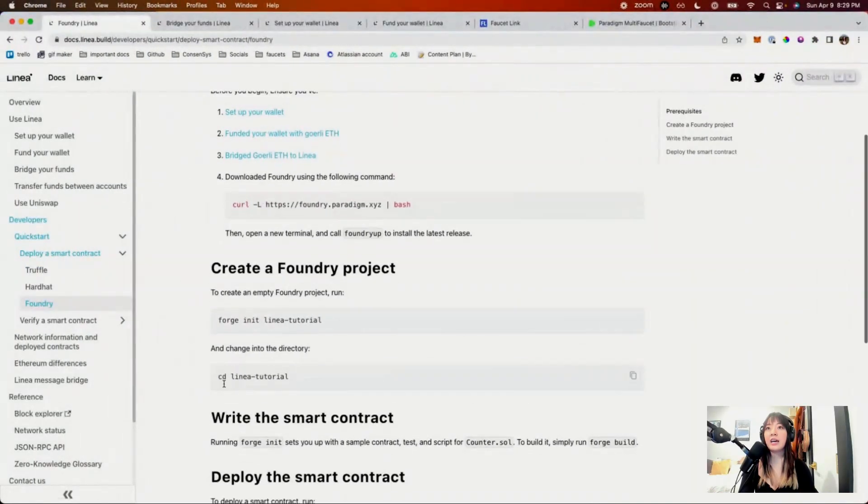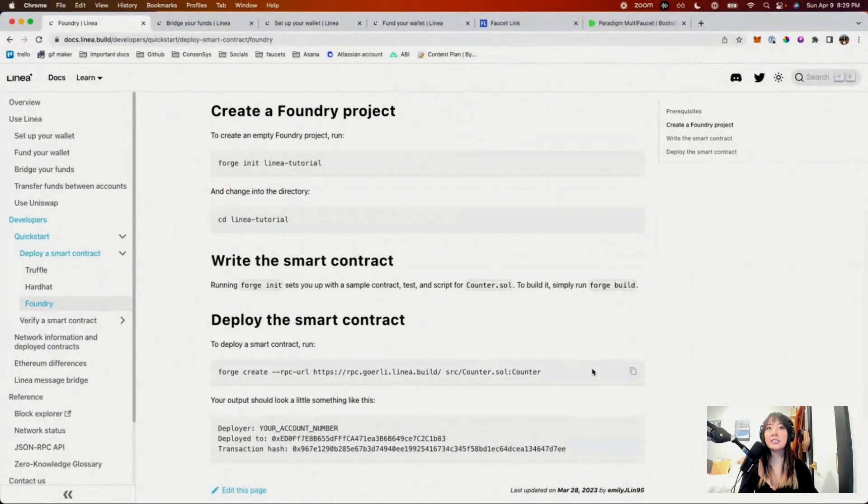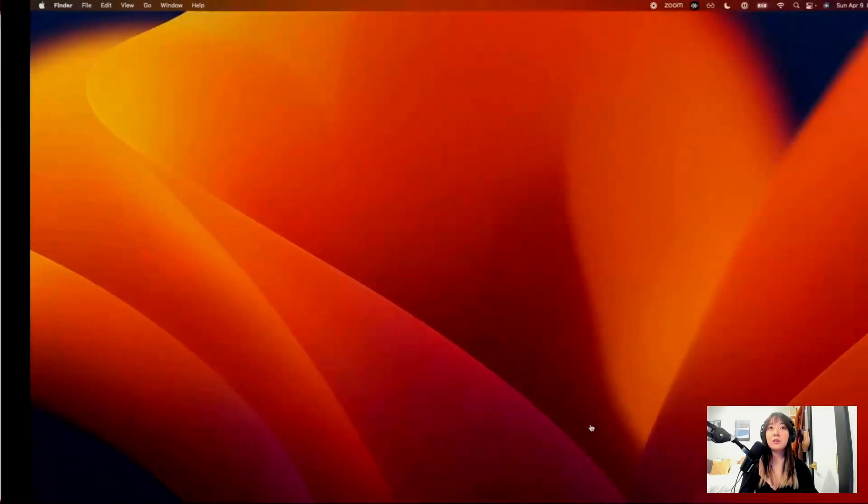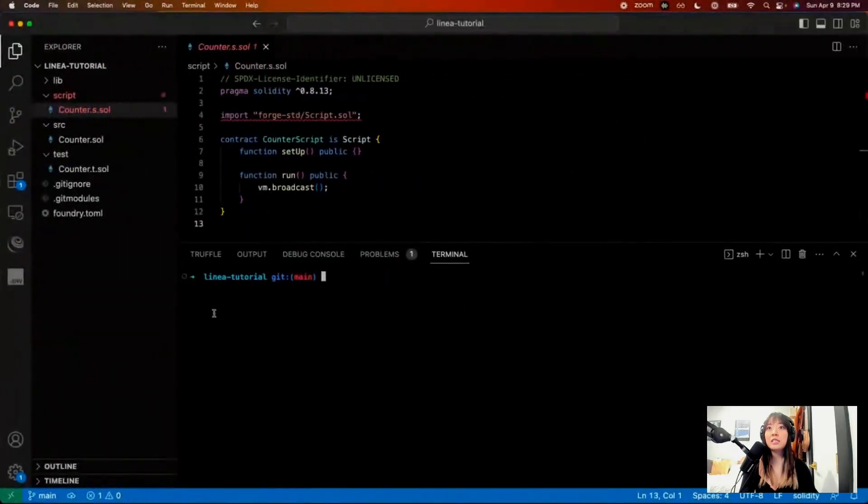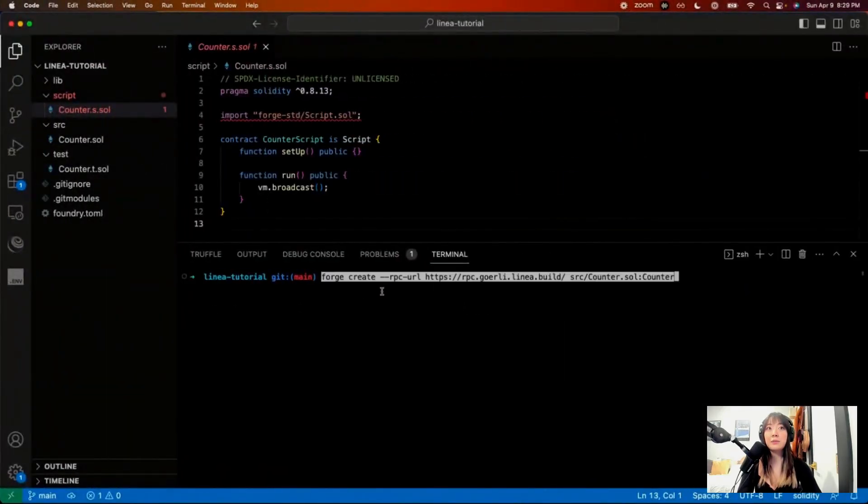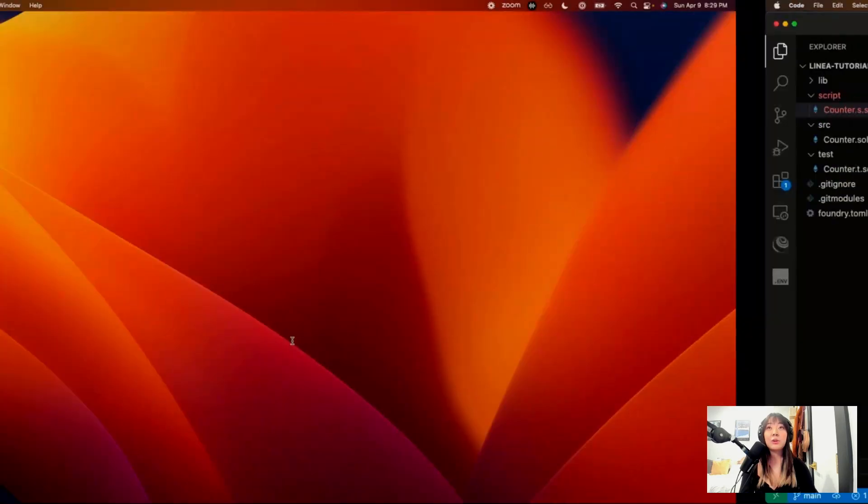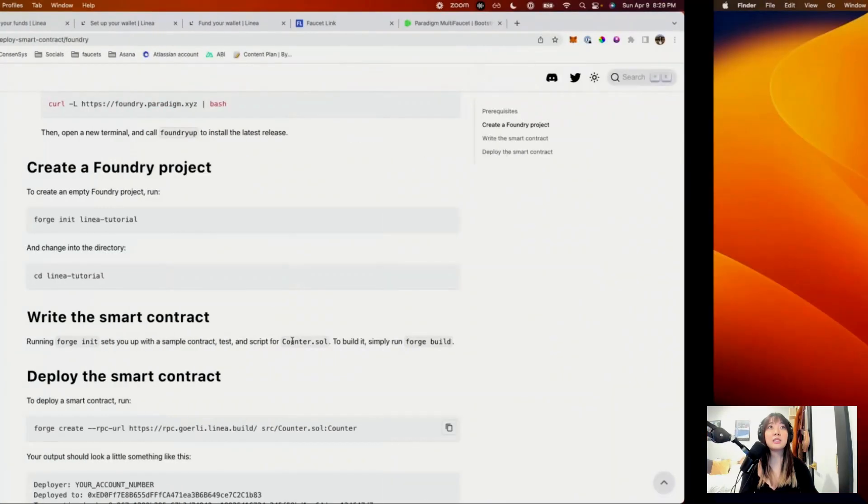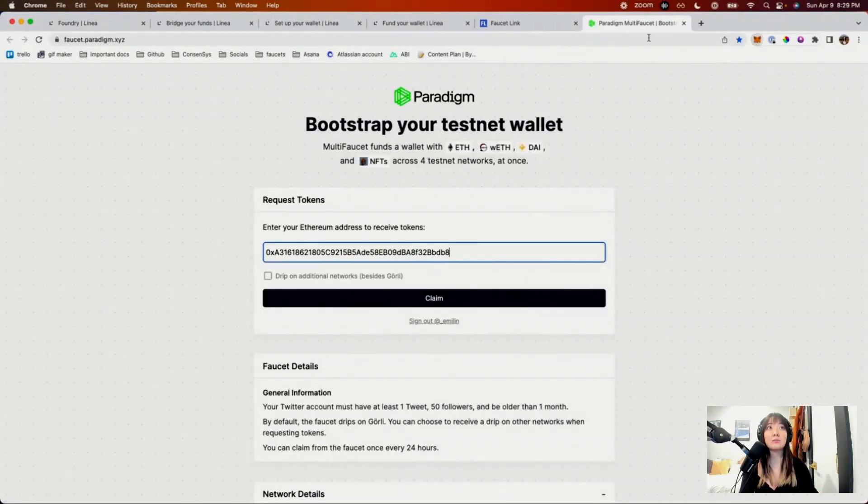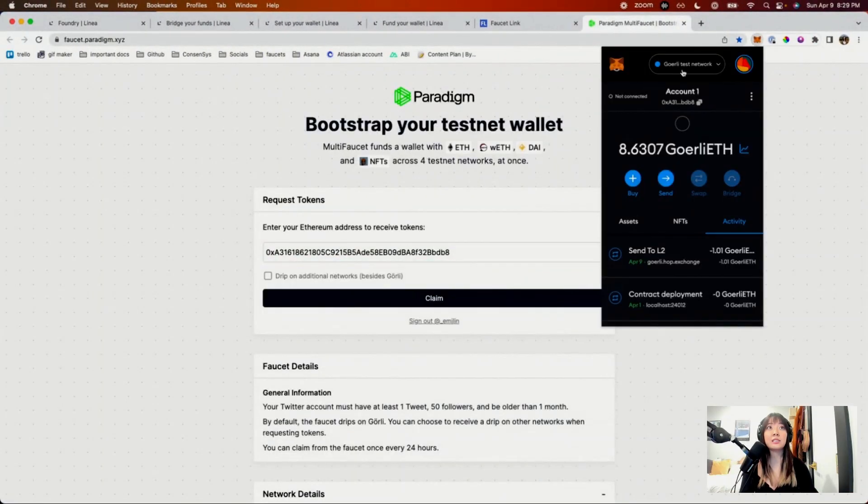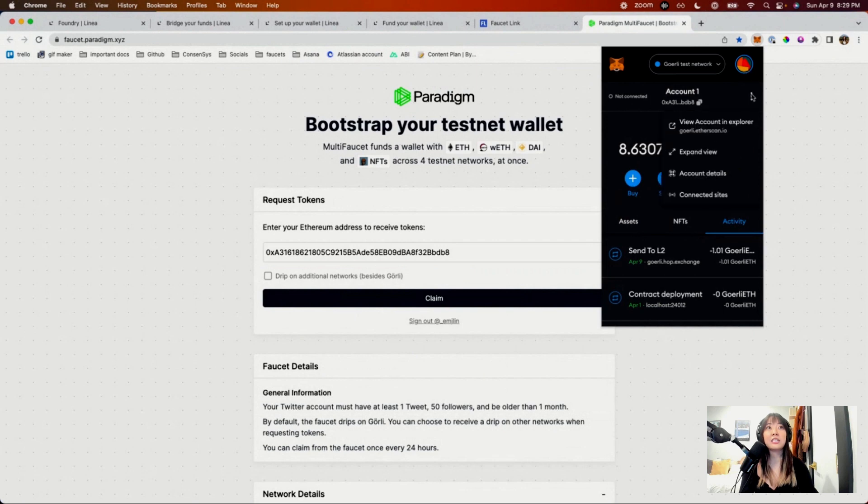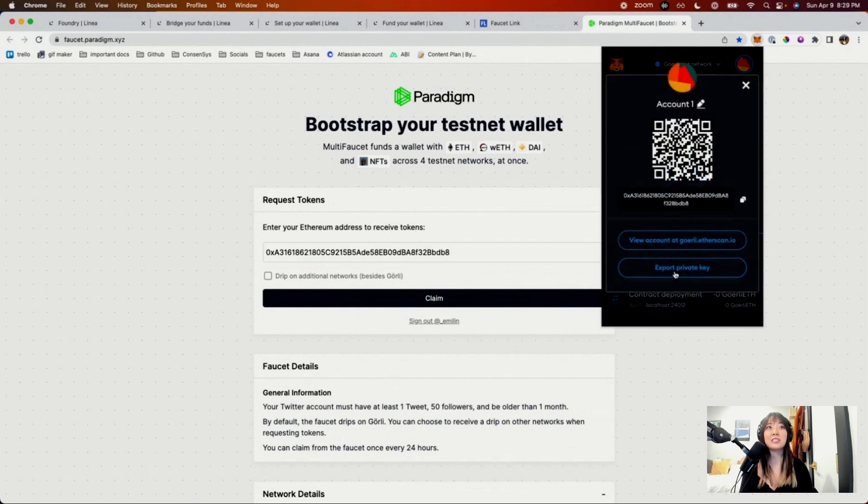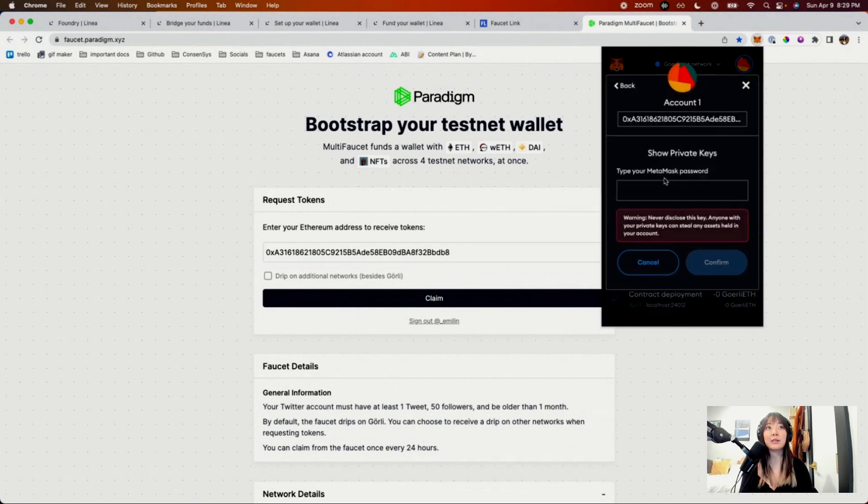And now, we can basically just do a forge create. You'll need to add in a private key. In order to get your private key, you'll need to go back to MetaMask. Click here, account details, export private key, and type your MetaMask password.